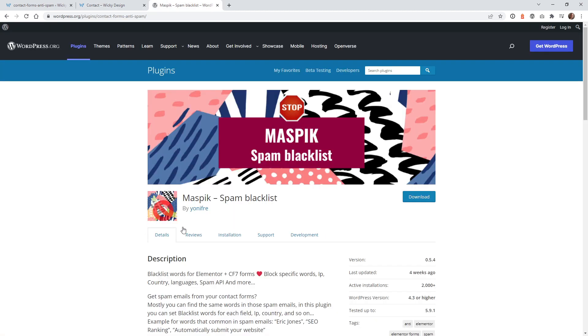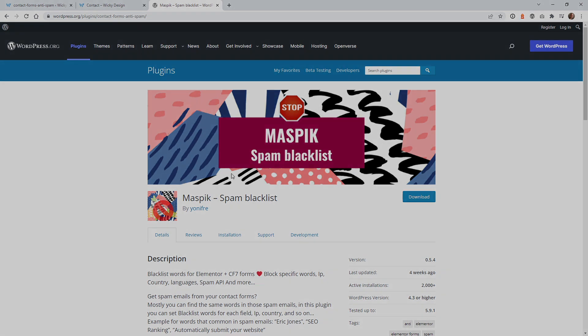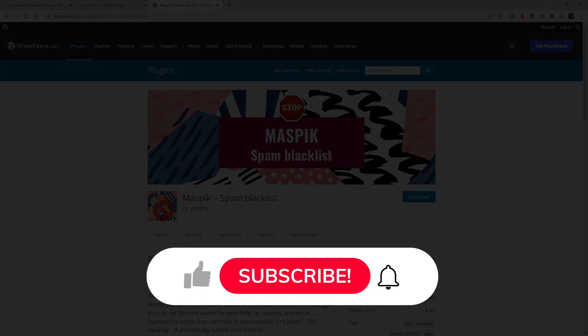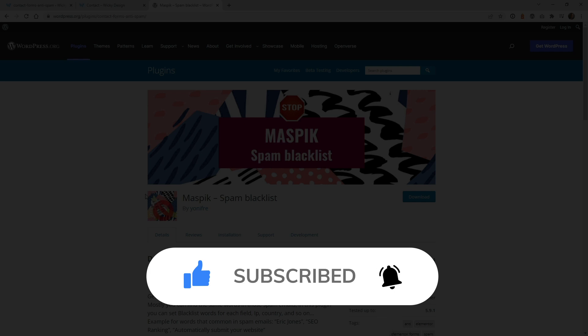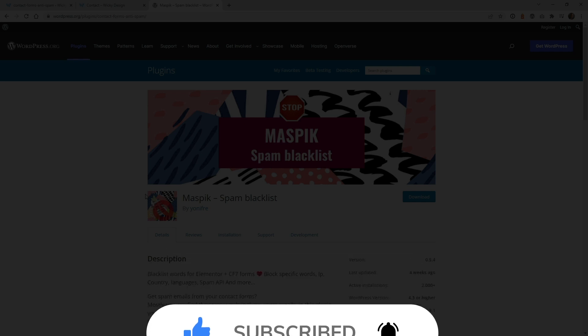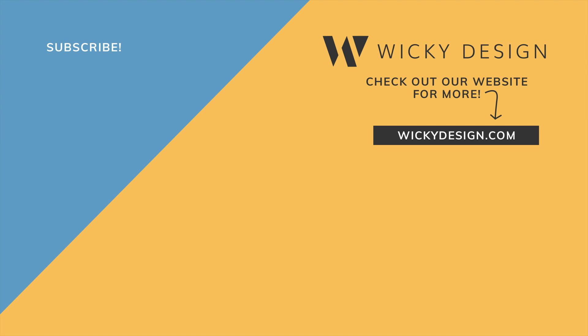Like I said, I'll leave a link to this plugin in the description below. Make sure that you like this video, subscribe to this YouTube channel, hit that bell to receive notifications when I release new Elementor tutorials like this. Again, this is Mark from Wikidesign. See you soon.